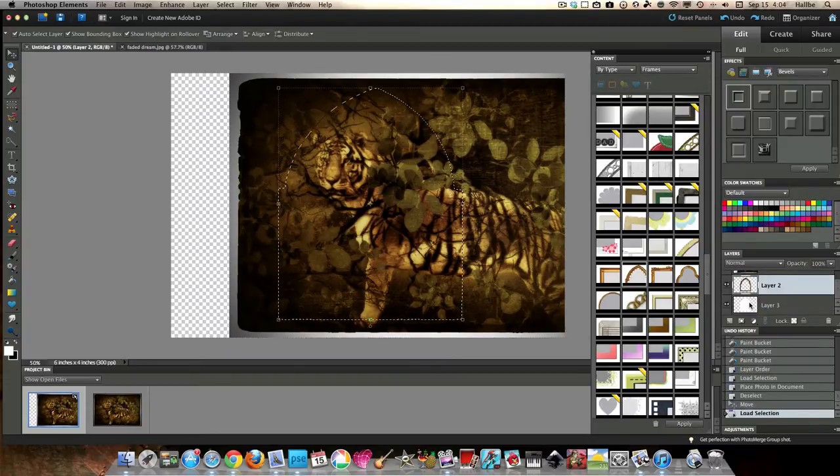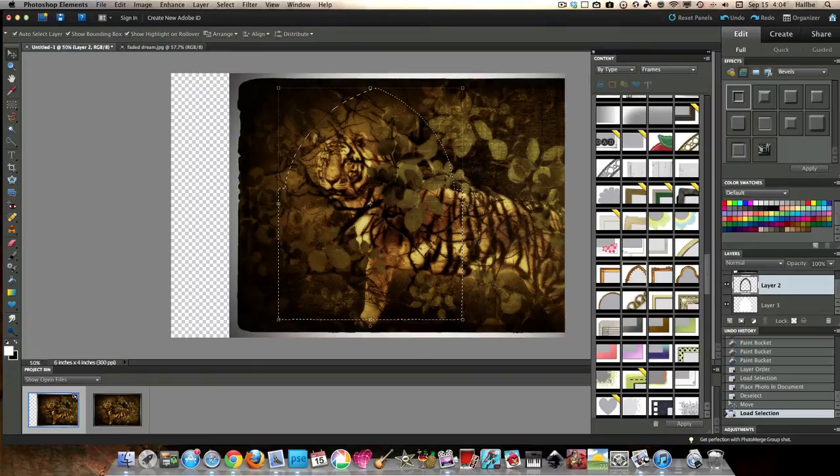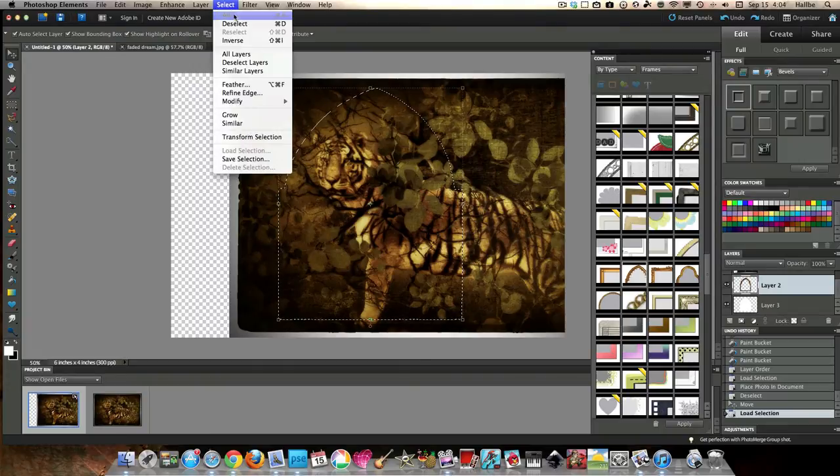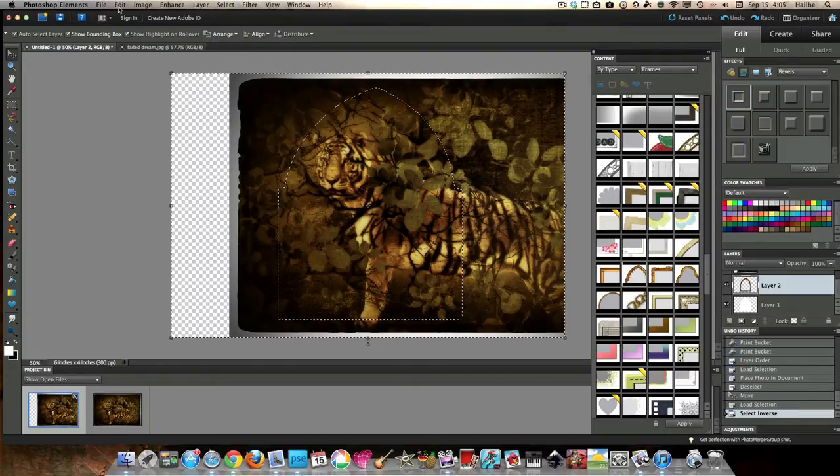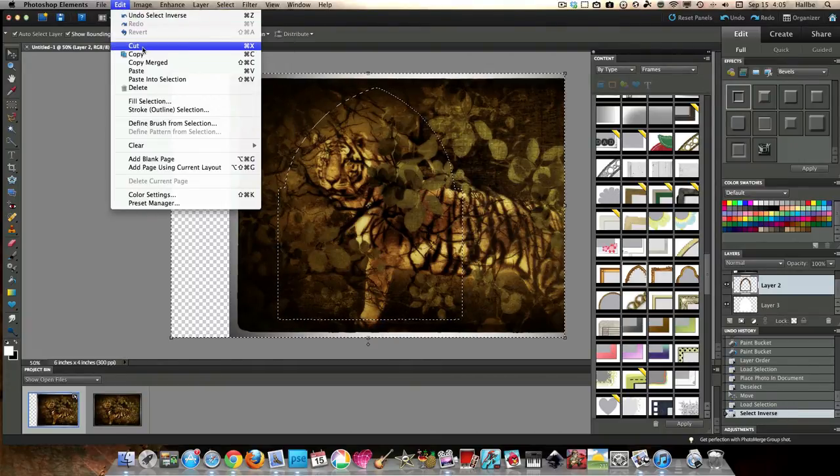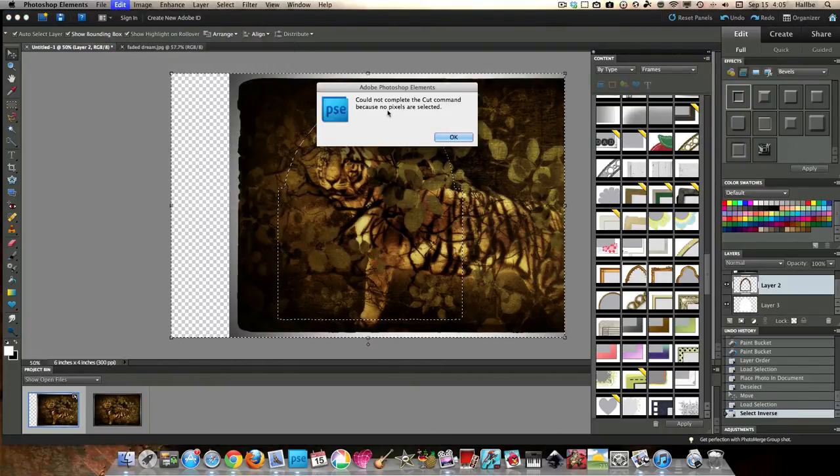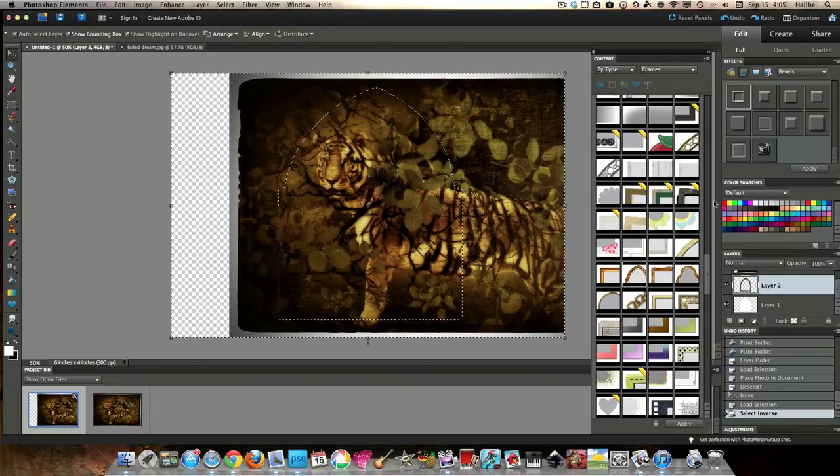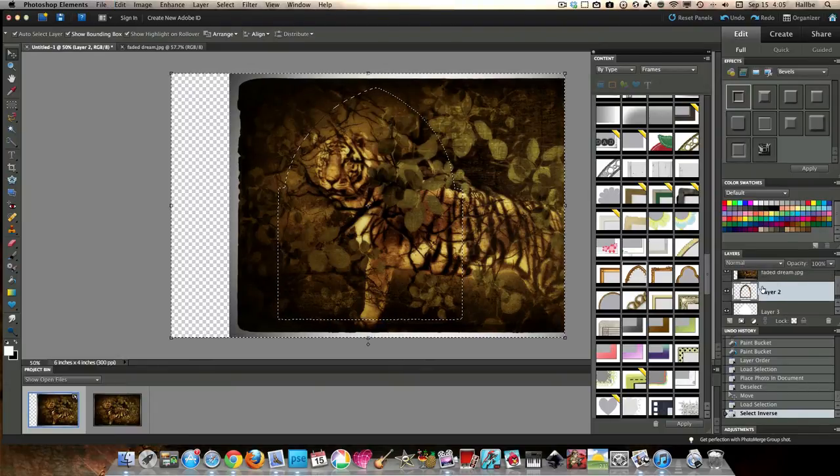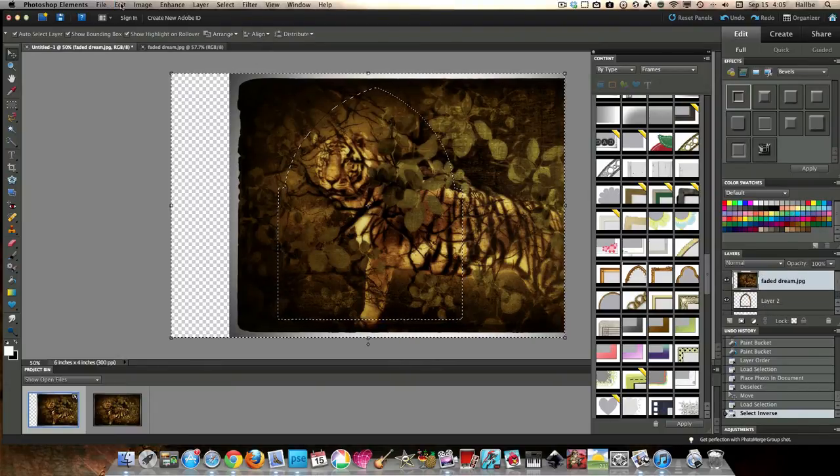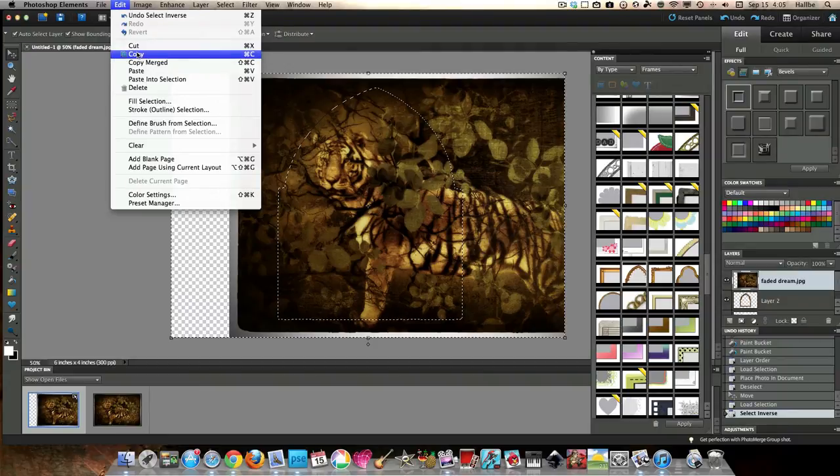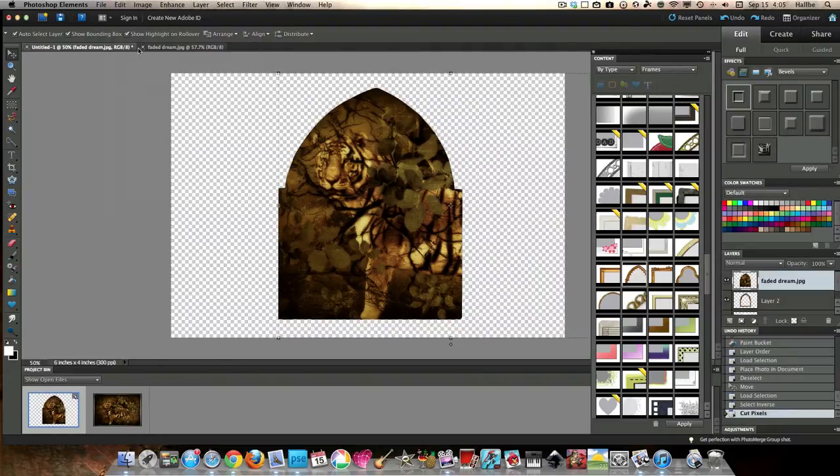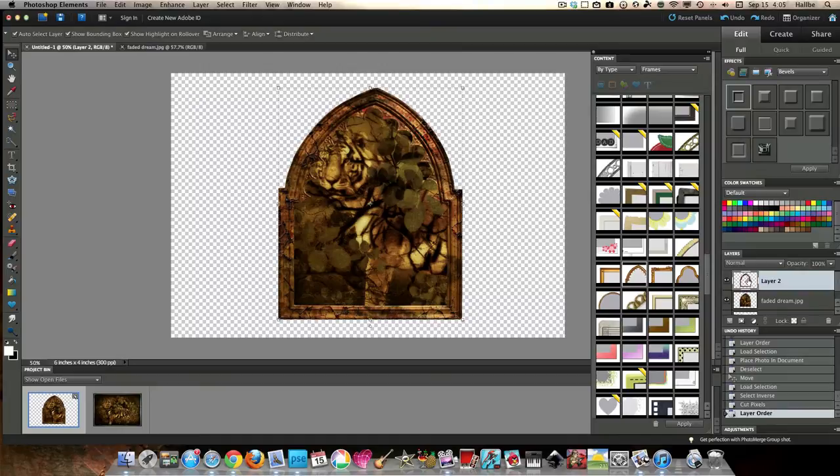And select that portion. And that looks good. So we're going to select inverse. Edit. Cut. Do not cut command because no pixels were selected. So that means we need to select the picture. Edit. Cut. And now let's move the frame back over the top. And there you have it.